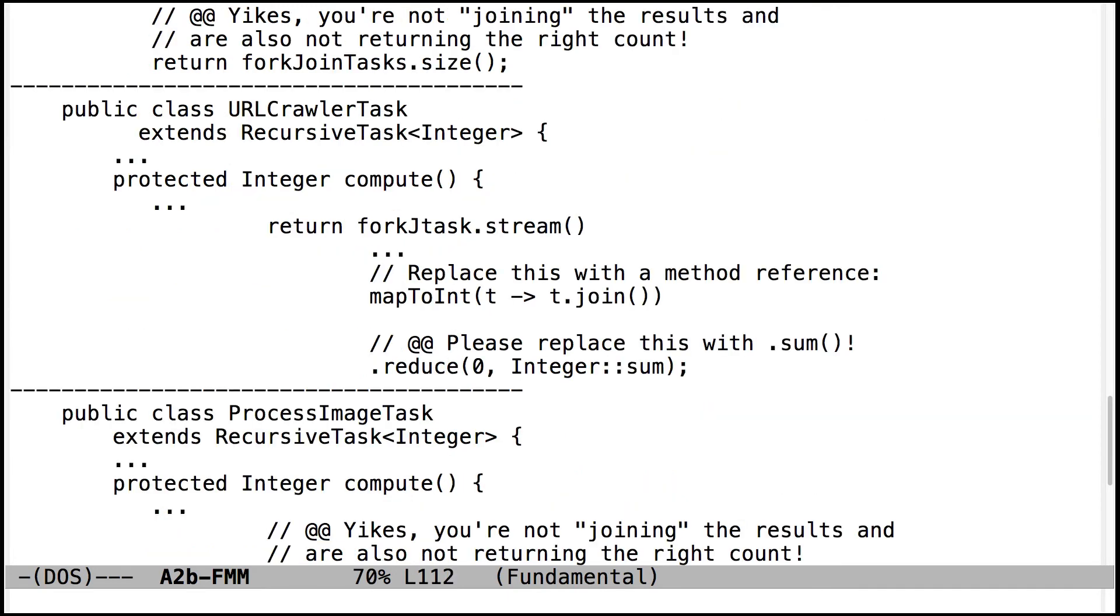A couple other places where you could replace the use of lambda expressions with method references. So use a method reference. This is one of those things where your compiler should automatically give you a hint, or it'll actually do the transformation for you automatically. So if you put your mouse over that and right-click, I think it is, it'll give you the option to replace the lambda expression with a method reference. But just get in the habit of doing that. It's cleaner.